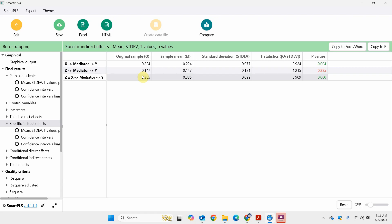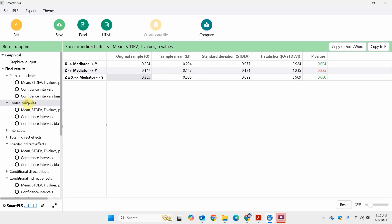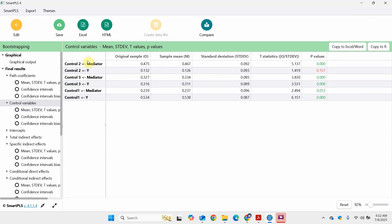Looking at the conditional indirect effects: at Z equals 1 it's higher, showing that the impact of X on Y through the mediator will be stronger for a higher value of Z — at a higher value of the moderator. At a lower Z score, the indirect effect is weaker — although still significant, but it's weaker. Look at the difference; the indirect effect changes a lot. And this was significant — you can confirm that here.